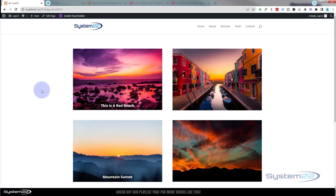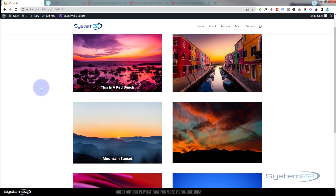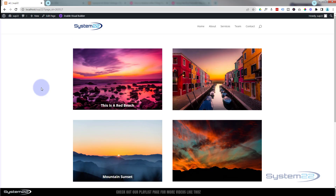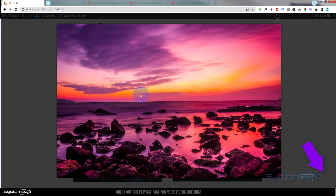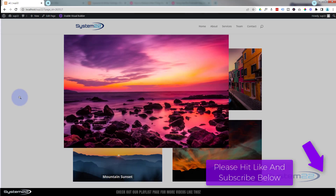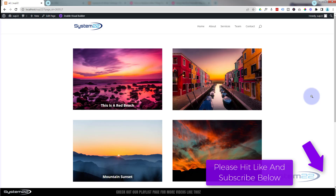So there you go — some text-over-image hover effects and a regular static effect you can apply to any image. You can actually apply this technique to any Divi module. I hope you've enjoyed this and found it useful. Don't forget the code is below the video — copy and paste it however you wish. If you enjoyed it please give it a thumbs up, ring the bell, comment, share, and subscribe. This has been Jamie from System 22 and webdesignandtechtips.com — thanks for watching, have a great day.